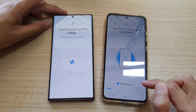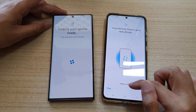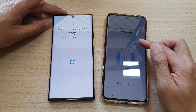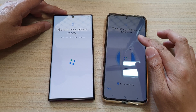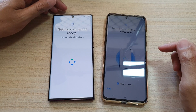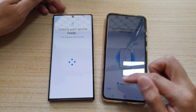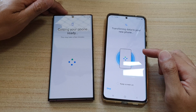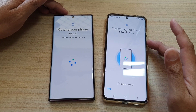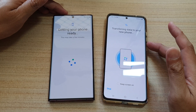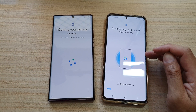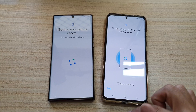You can choose to keep the screen on so you can monitor progress — the screen may dim to save battery. It will then say getting your phone ready. Depending on how much data you have on your old Android device, it may take a long time to transfer, so be patient, especially when transferring wirelessly rather than through a cable.